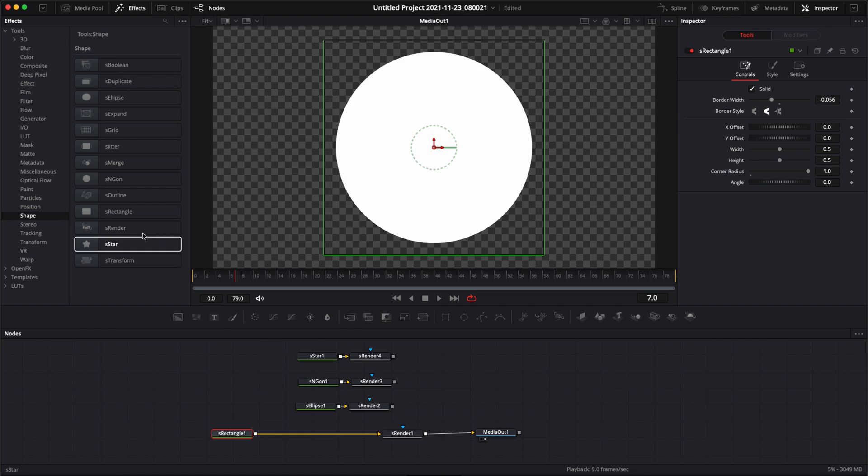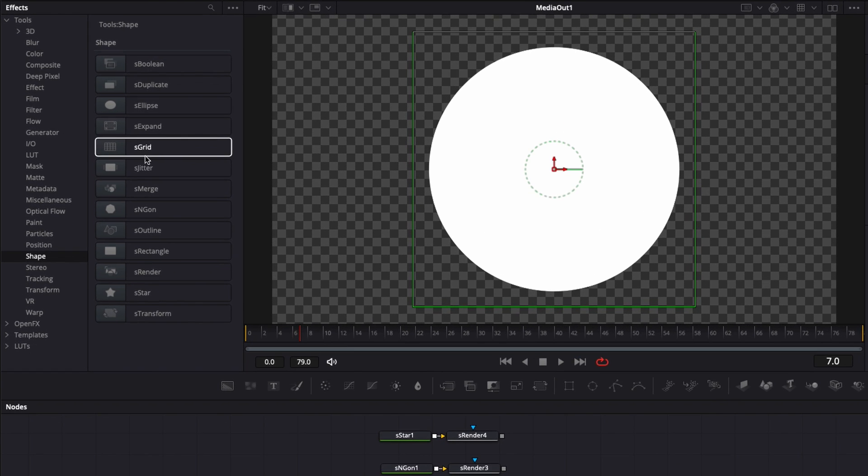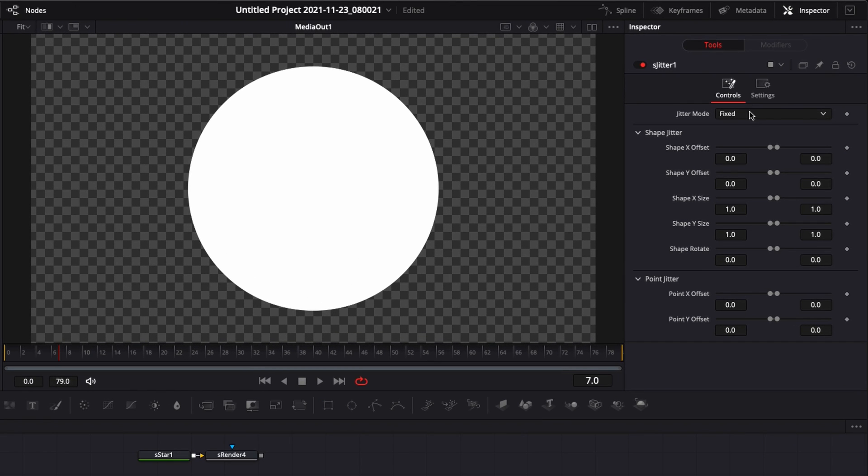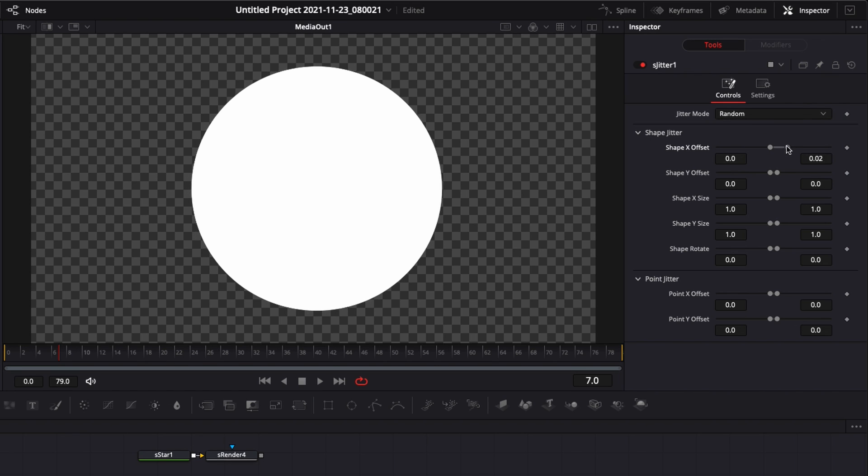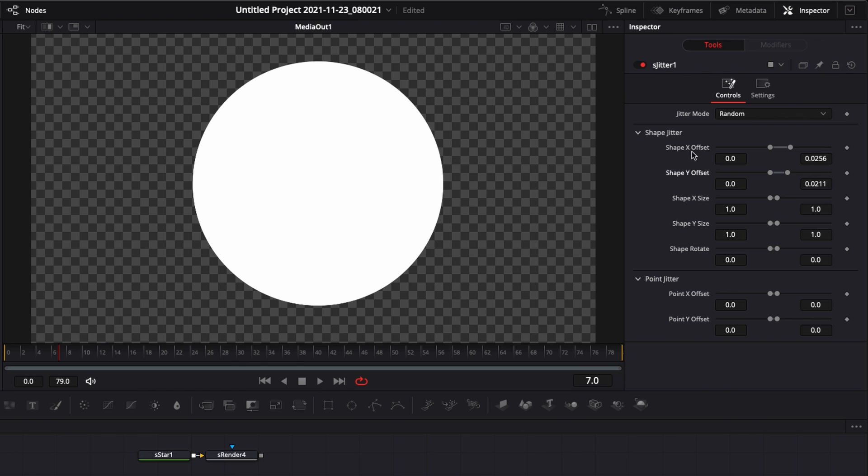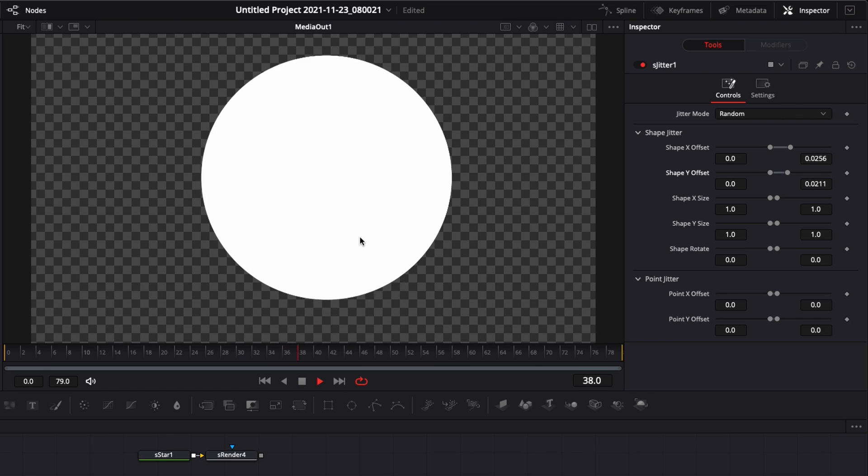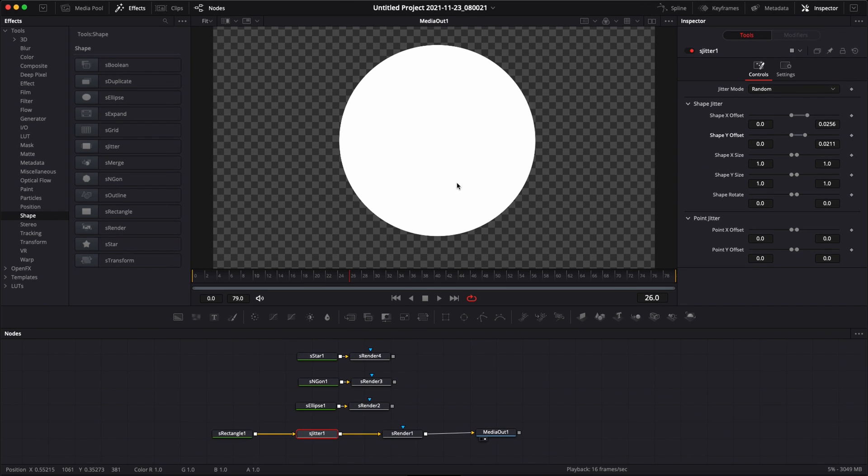Another node you can use is the S-jitter, which is basically going to help you animate some random jitter into your shape. So here you can switch from fixed to random and then select which axis you want to be jittered. So here we're going to put some jitter on the X and Y axis and it randomly adds some jitter to the shape. That could be very useful, but I don't use it very often because it's not the kind of animation that I like. I like stuff that is clean.